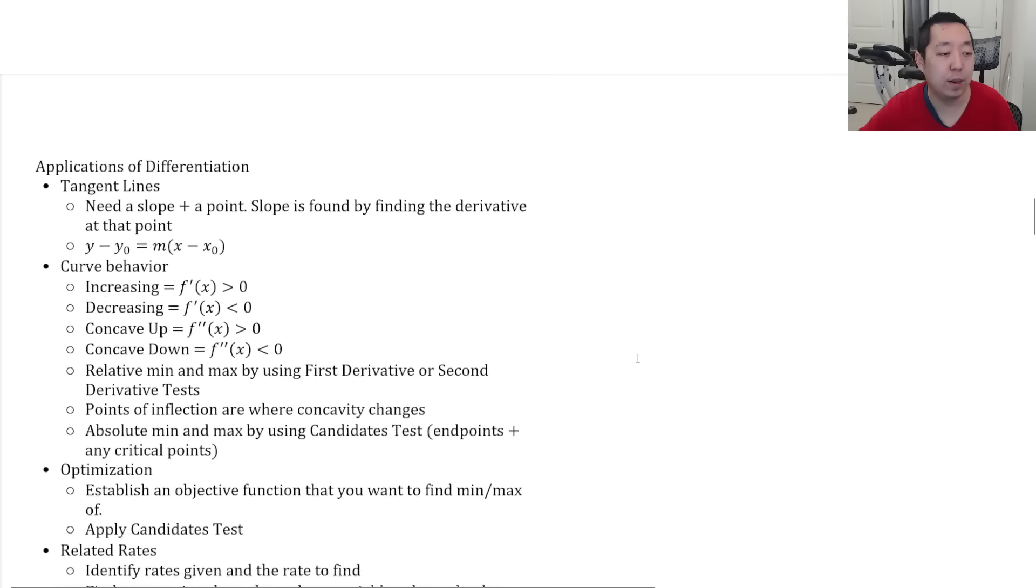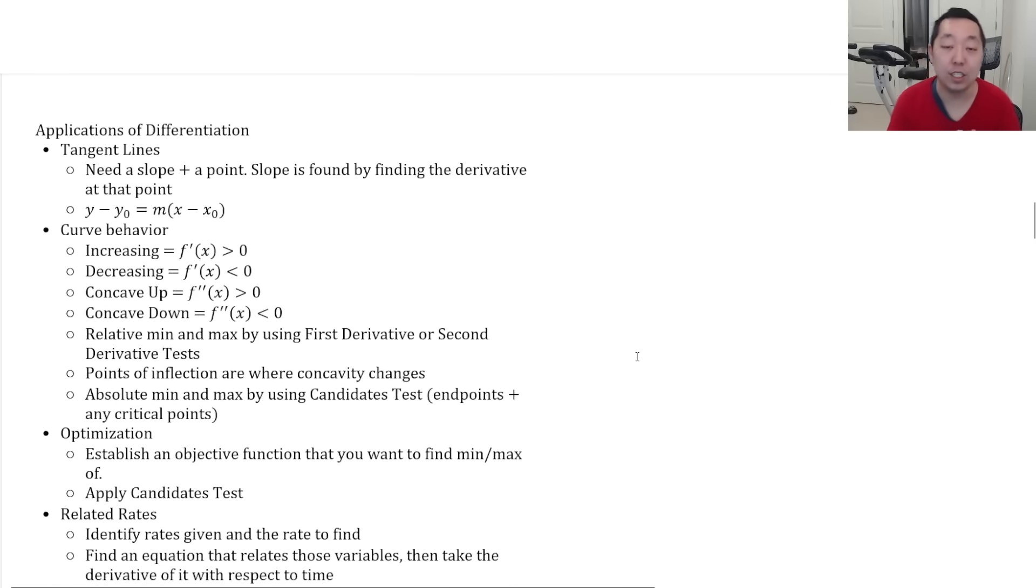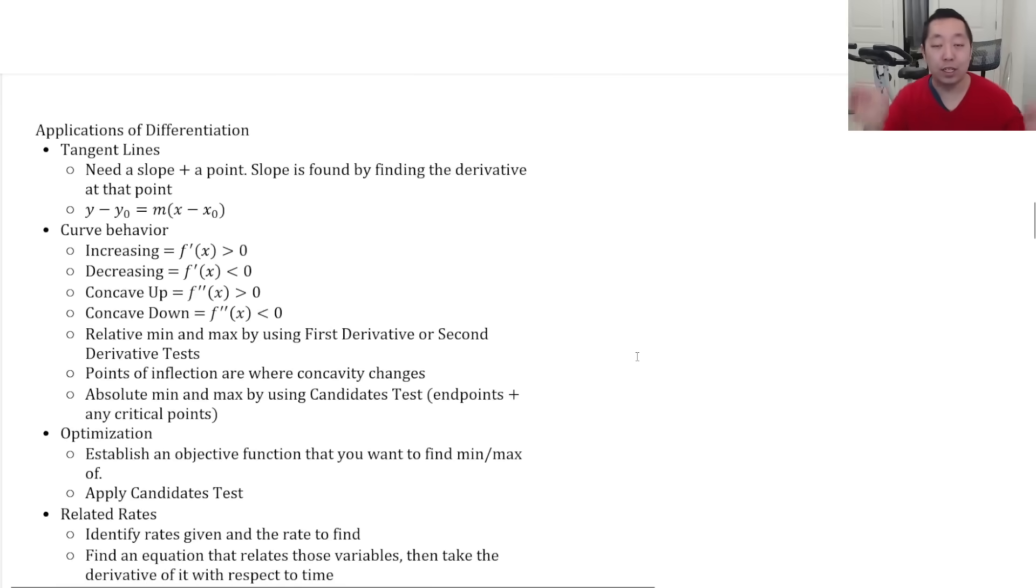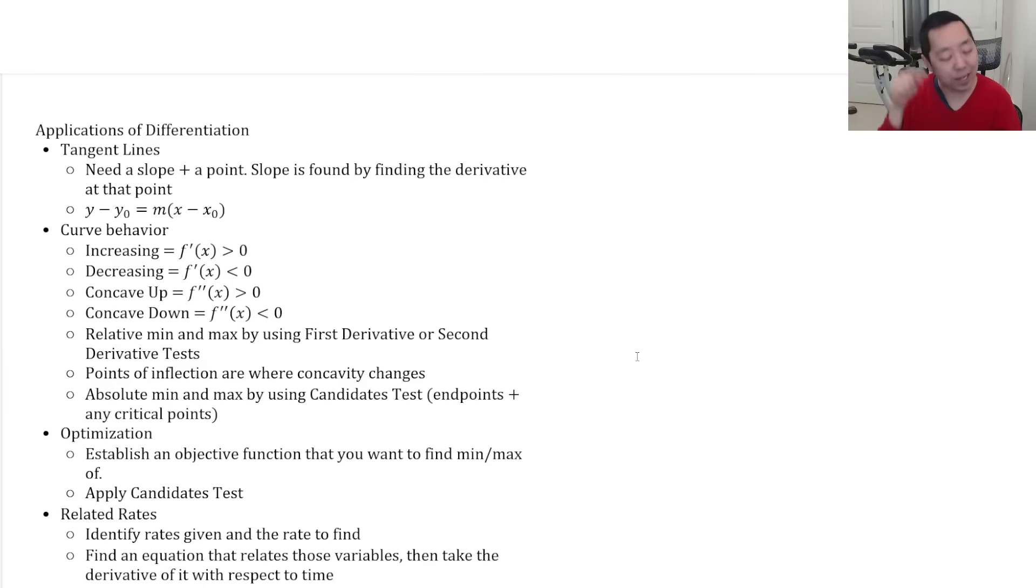Big things to remember on applications of derivatives, this is super important. Know how to do a tangent line. When I teach my students, if you're asked to find the equation of a tangent line, you always need two pieces of information.